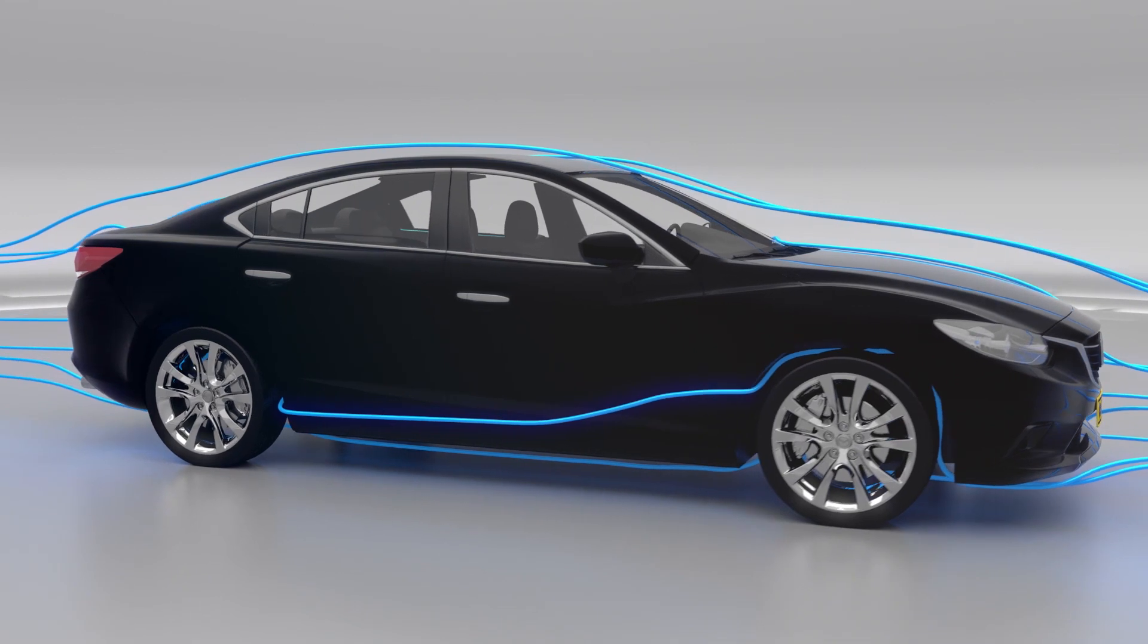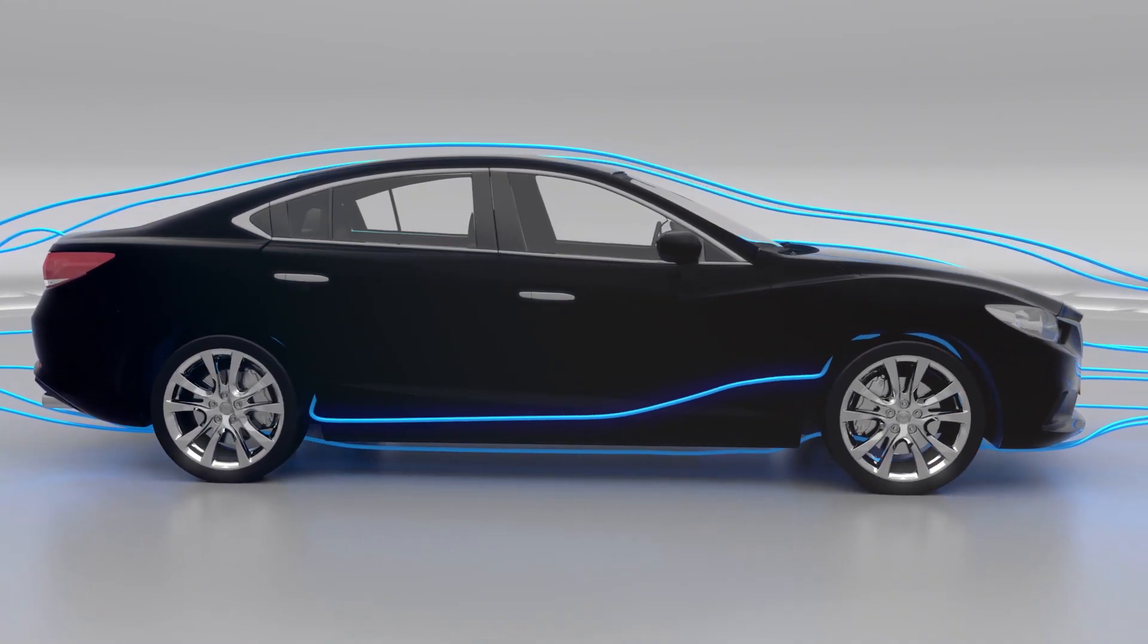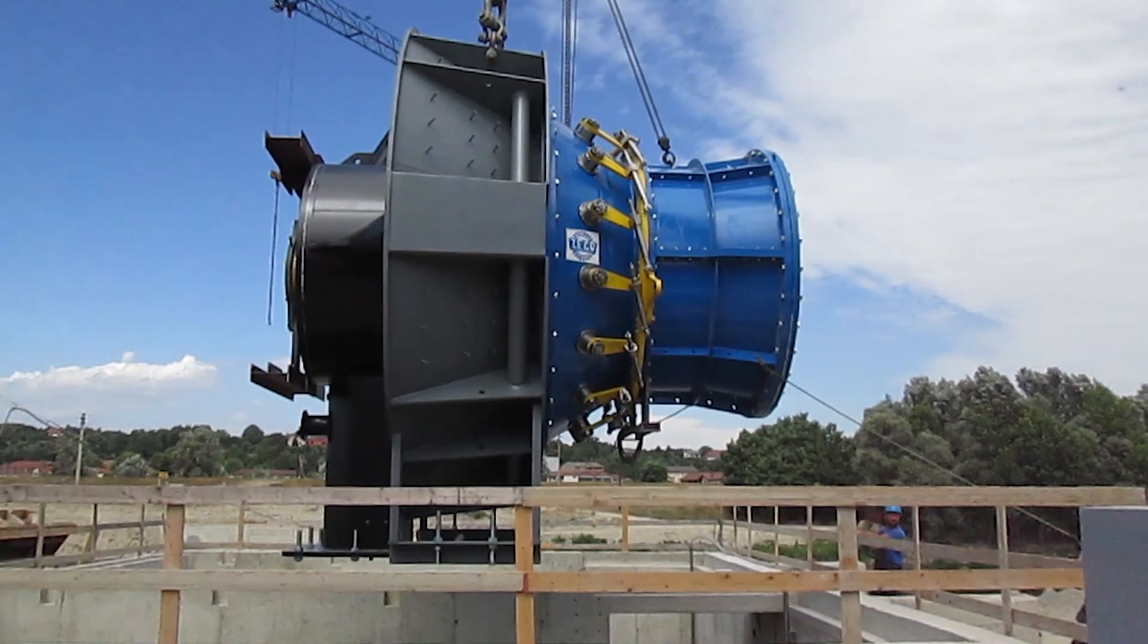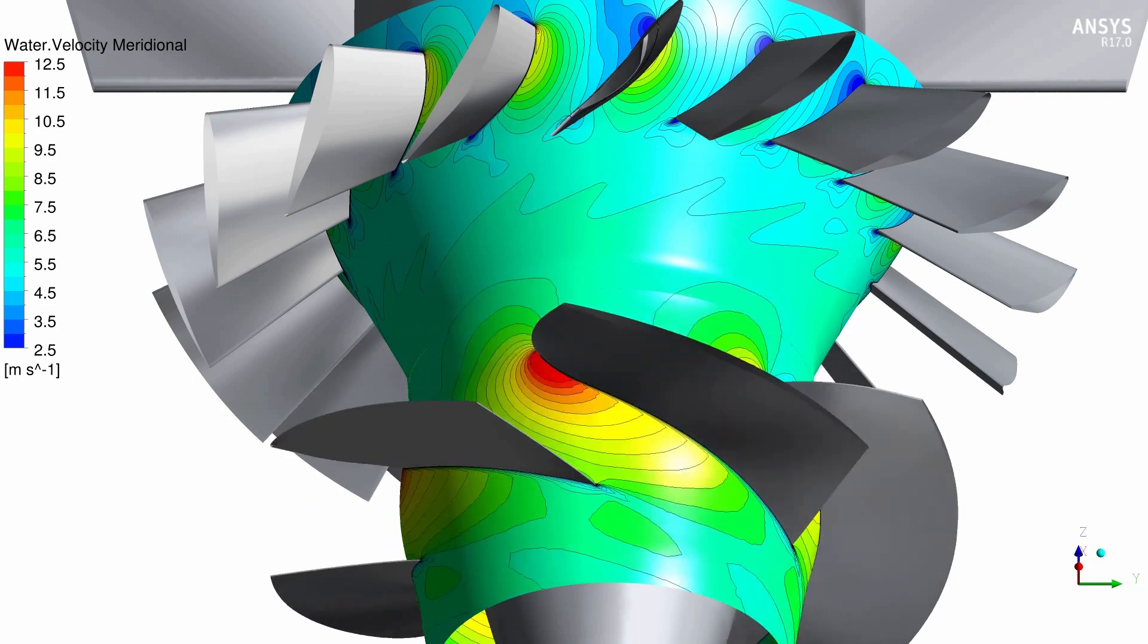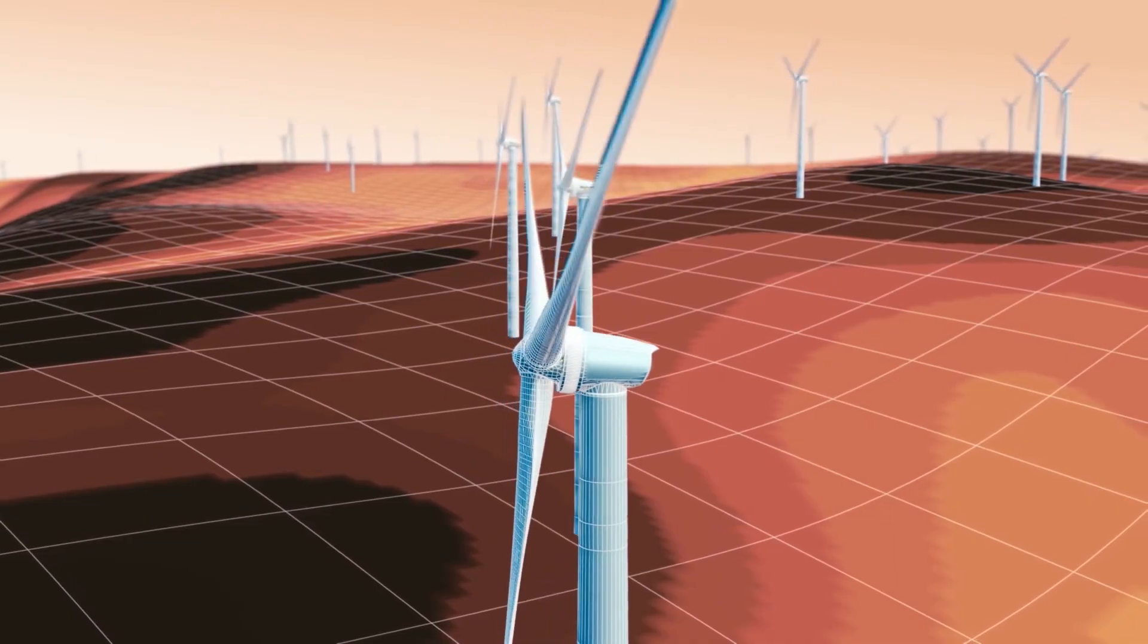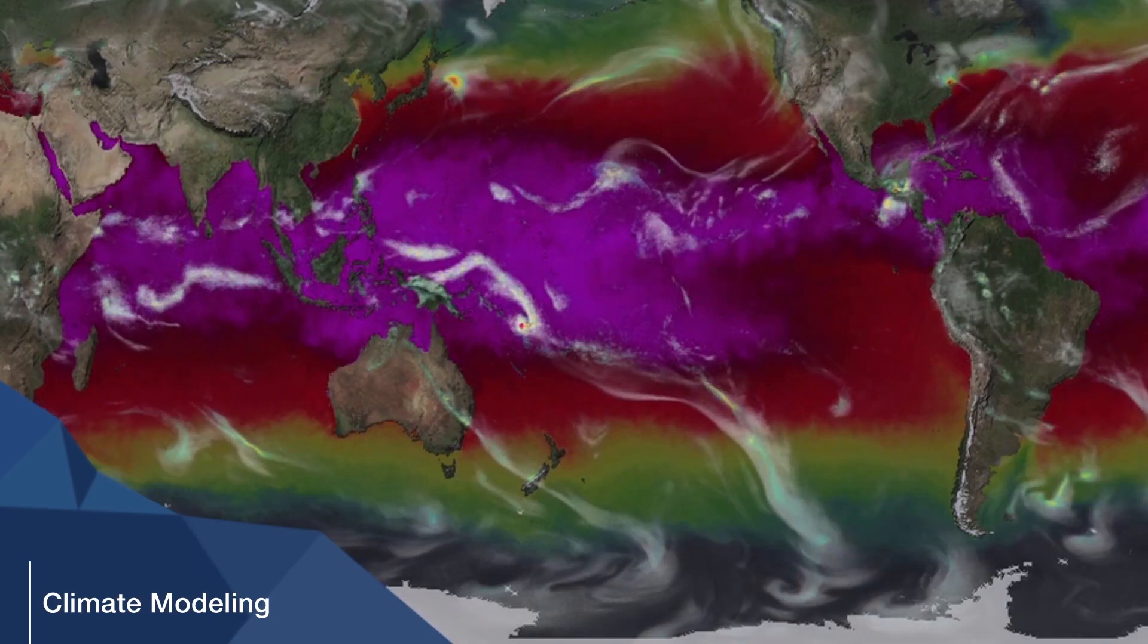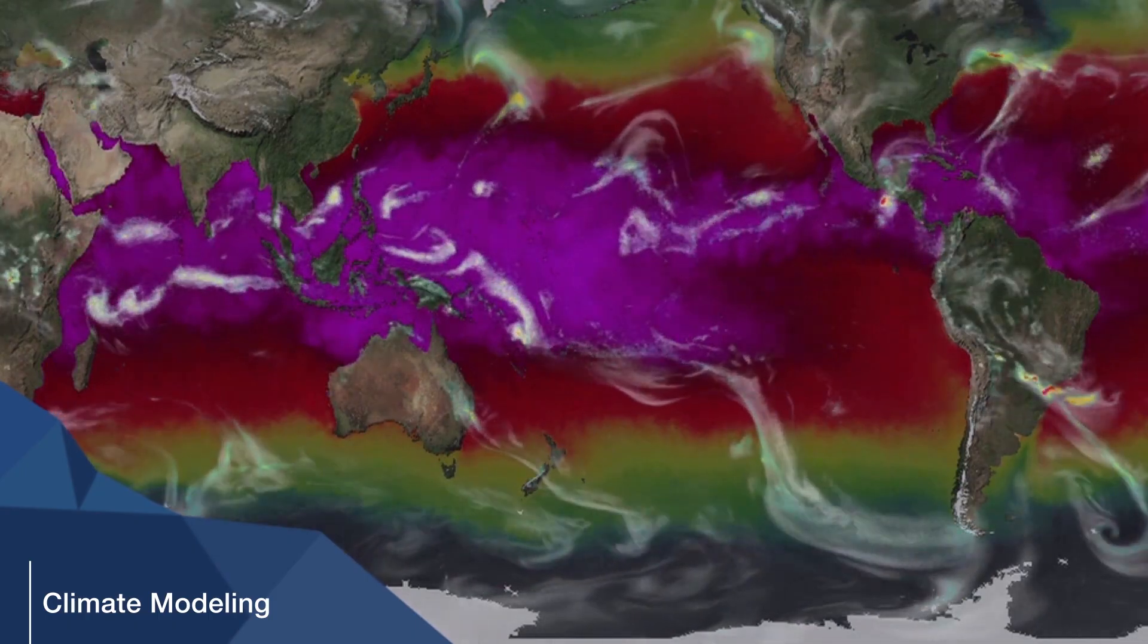People want to model the air flowing over a car, the air flowing over a turbine blade. They want to think about where we're going to get our energy next. We want to model the weather. All of these things can be done on a supercomputer.